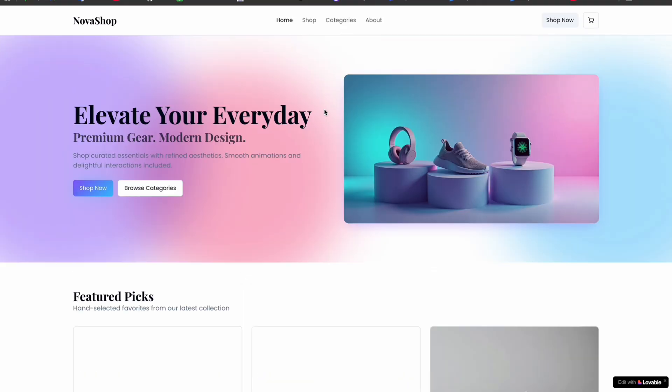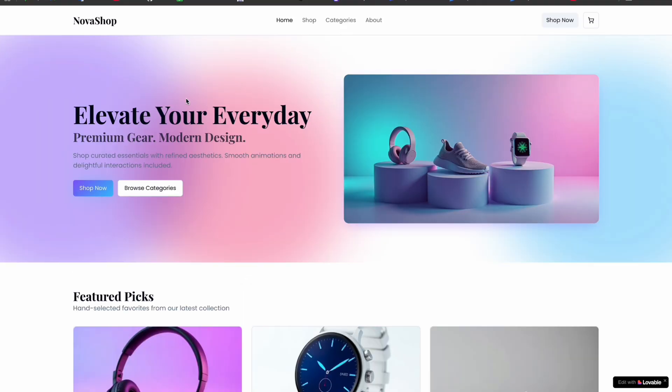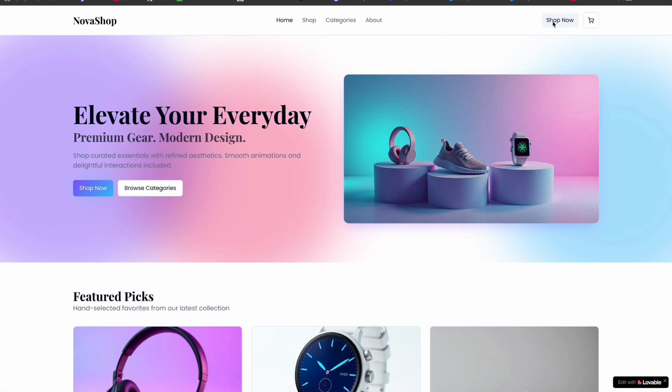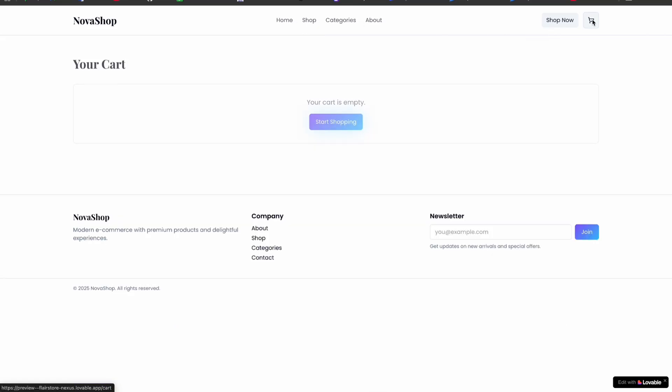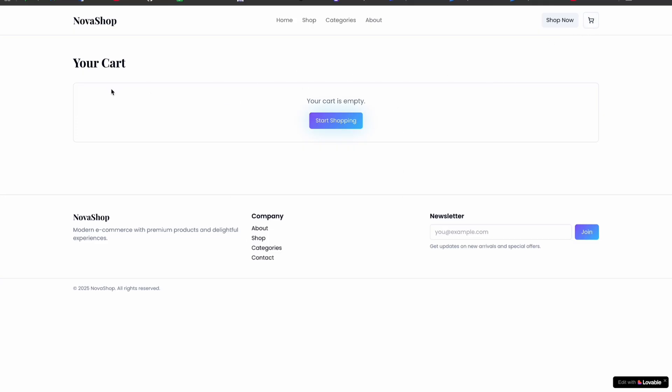Let's check the site here. Let's open it in a new tab. Here you can see the design looks premium. So guys, here we have four pages: Home, Shop, Categories, and About.